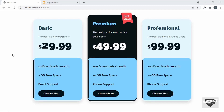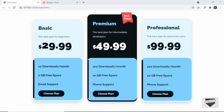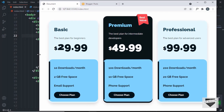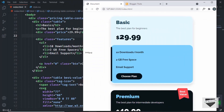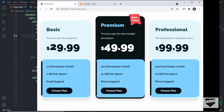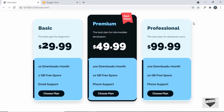Hi everybody, welcome to Live Blogger. In my previous videos, I have shown you how to design this pricing table from scratch using HTML and CSS. And if you decrease the width of the browser window, we can see that it is completely responsive. So if you want to learn how to design this from scratch, you can watch my previous videos. I will leave the link in the description of this video.